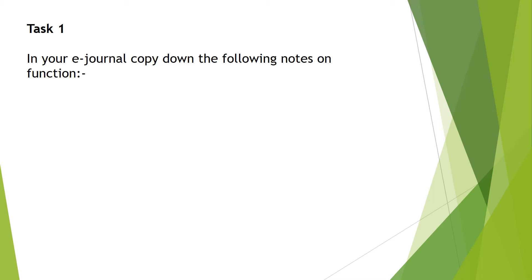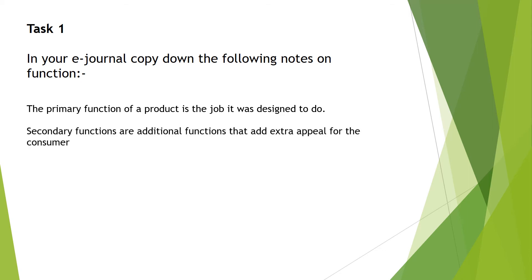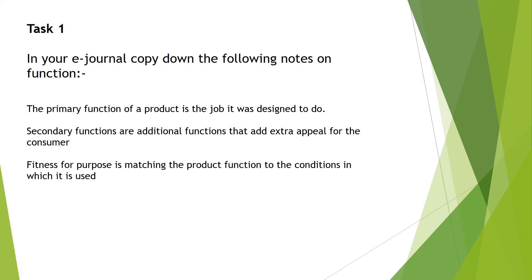These include the primary function of a product is the job it was designed to do. Secondary functions are additional functions that add extra appeal for the consumer. Fitness for purpose is matching the product function to the conditions in which it is used.